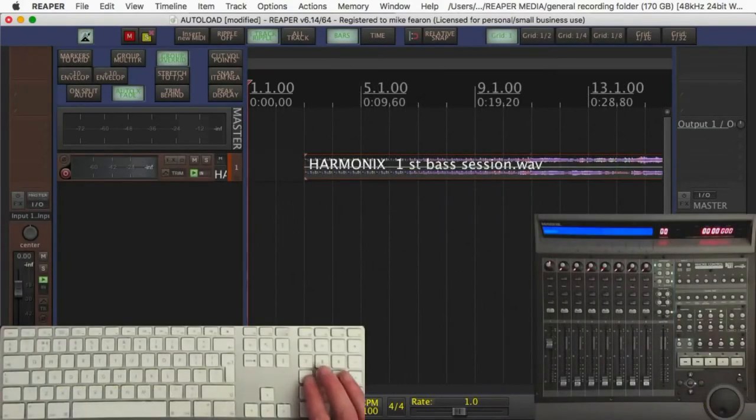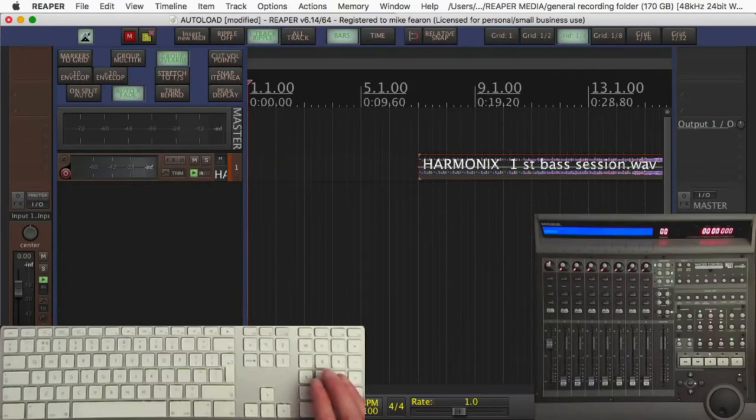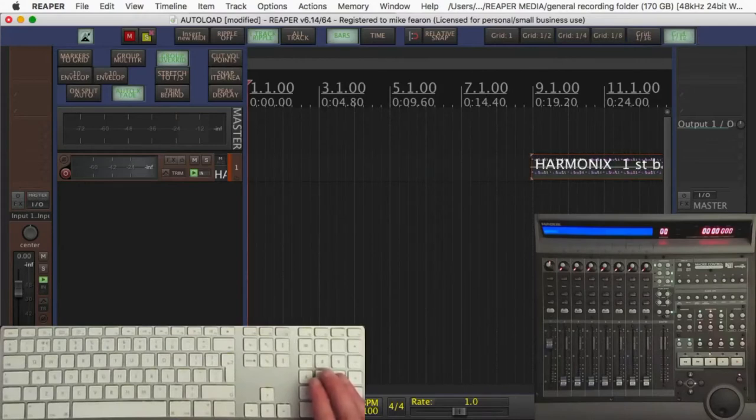Hotkeys four and six, moving the audio left and right. As I increase the grid division but keep tapping the hotkey the same speed, it's moving finer and finer with the grid division.